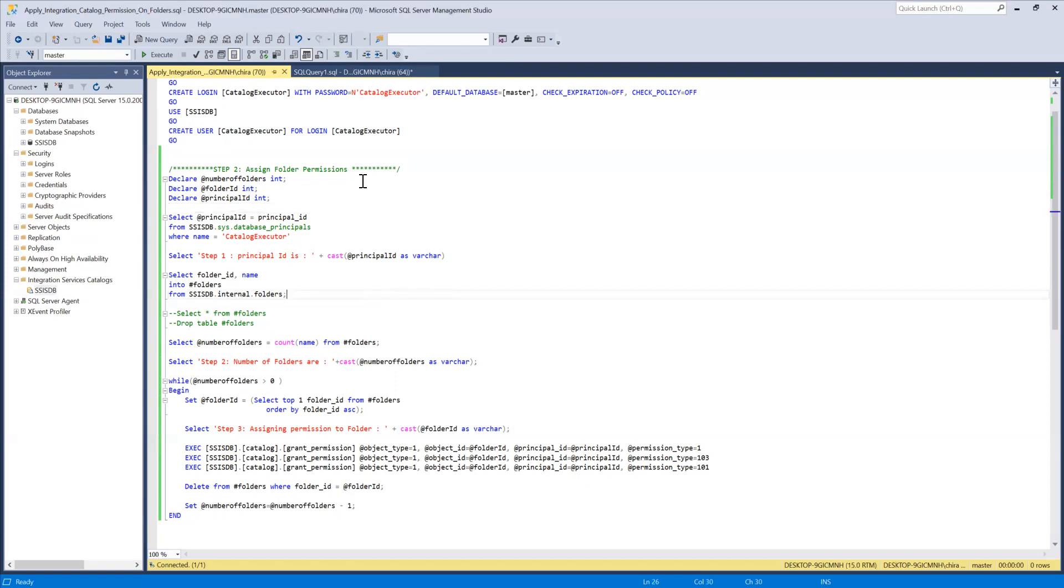So in this example in the script we are specifically looking for the execute permissions in which I'm assigning read, read objects and execute objects.